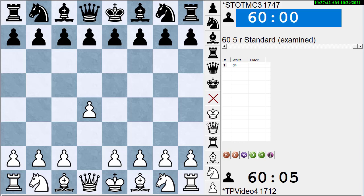Hi, this is Dan Heisman and we're here with another video on YouTube to help you improve your chess game. Today I thought we'd talk a little bit about determining the source of errors.